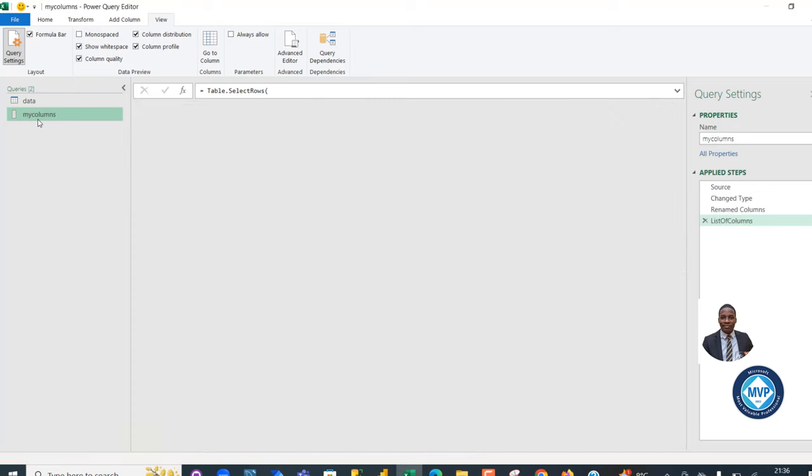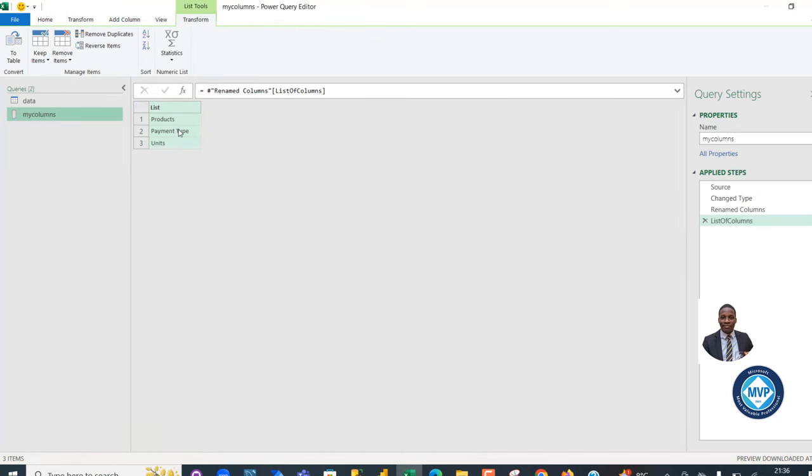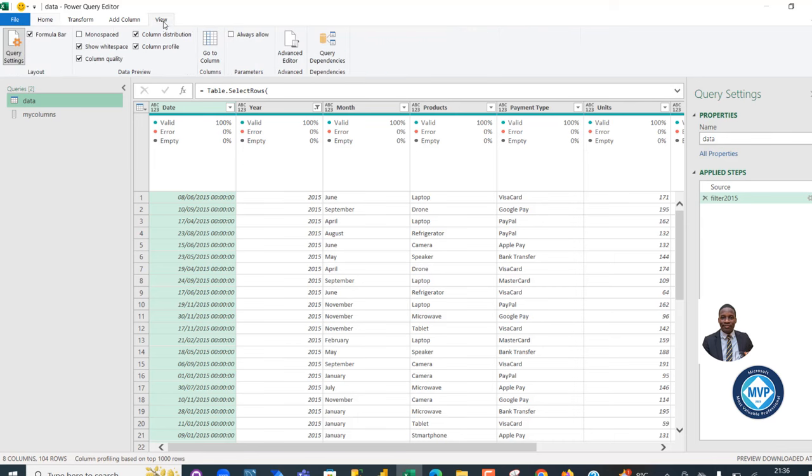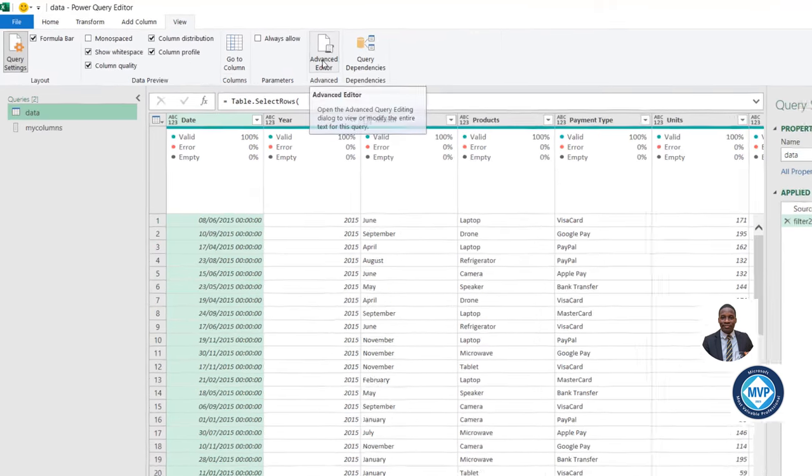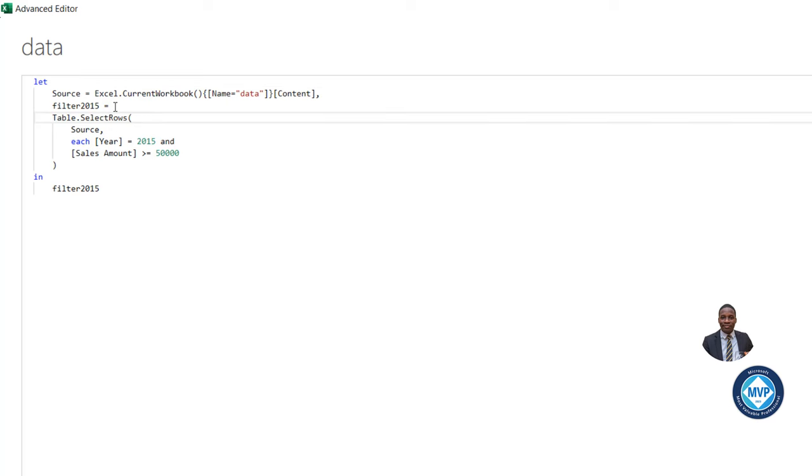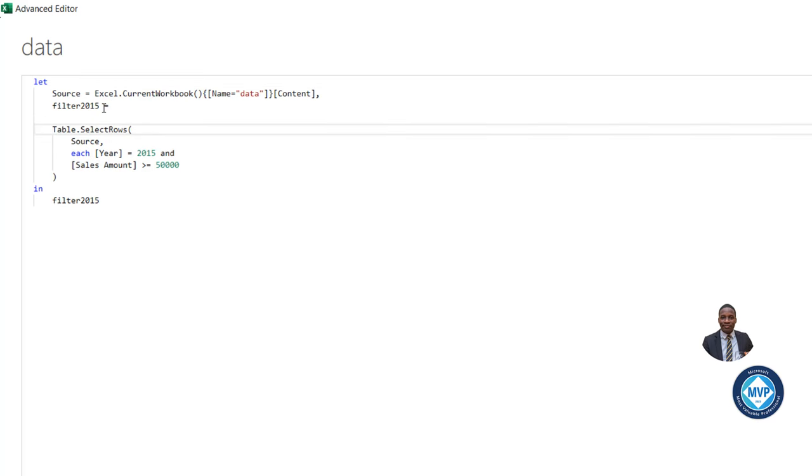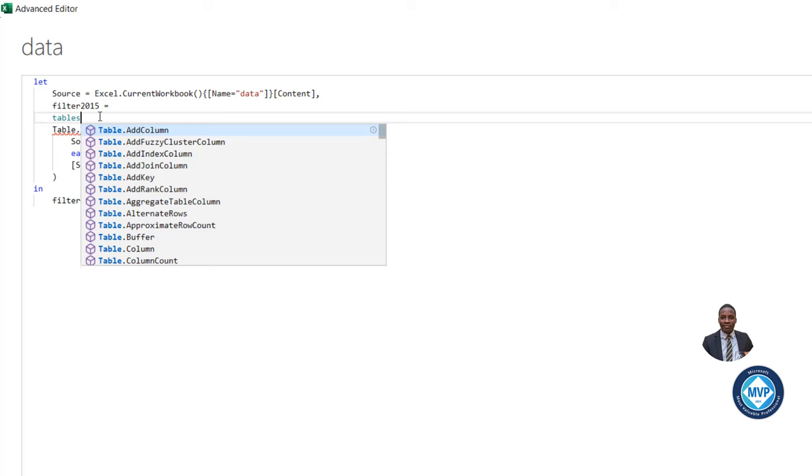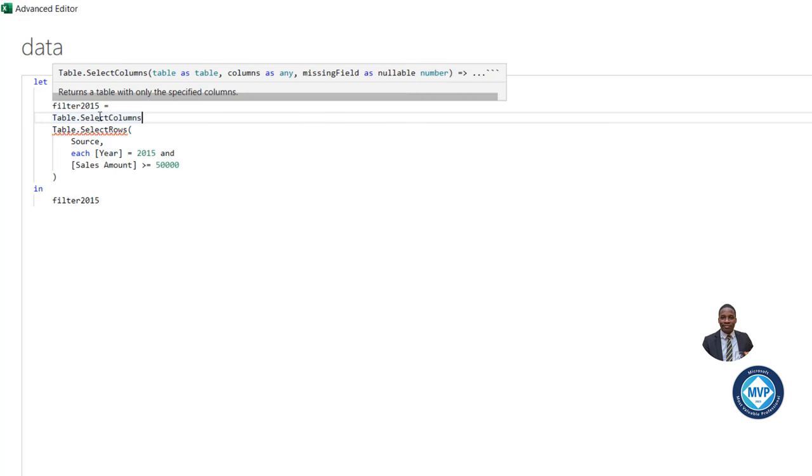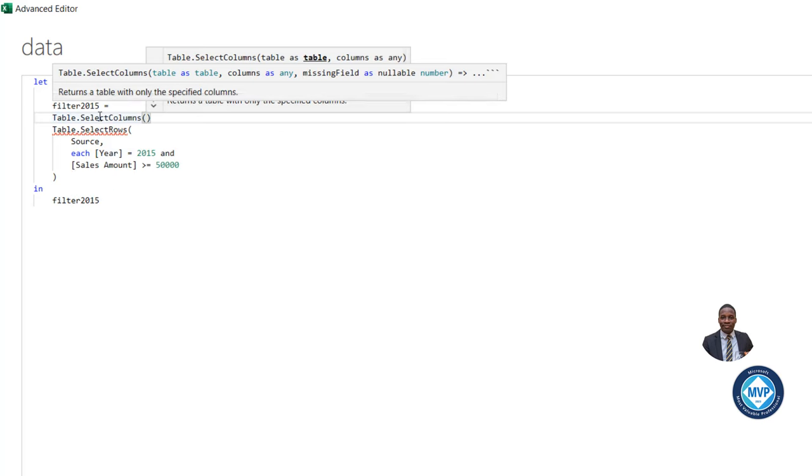Now we'll filter to see only three columns: Products, Payment Type, and Units. So I'm going to come back here and modify the code in the View tab. Click on the Advanced Editor. Now I can go on and press Enter.